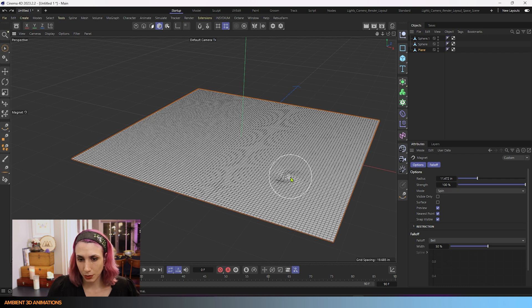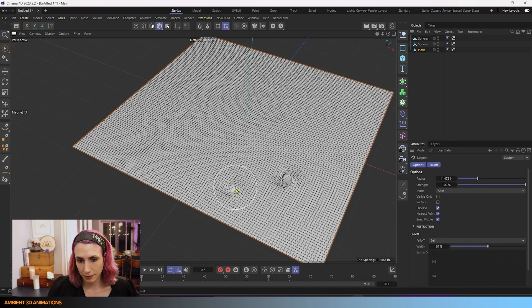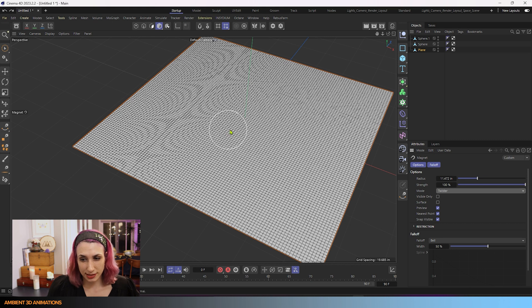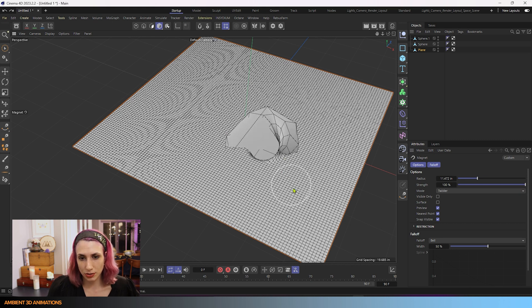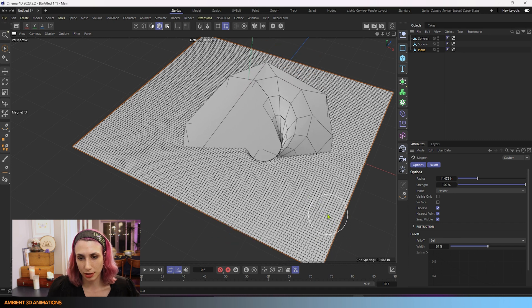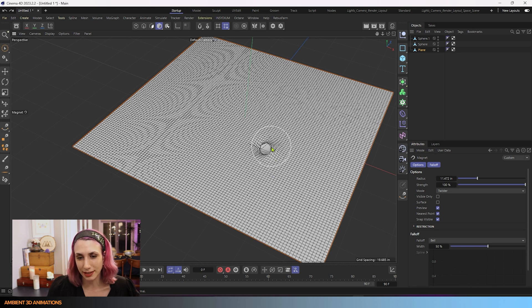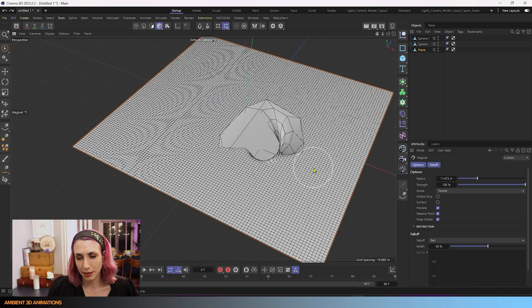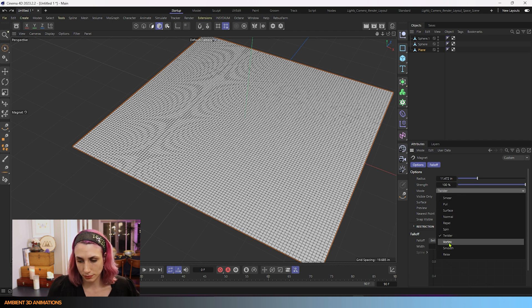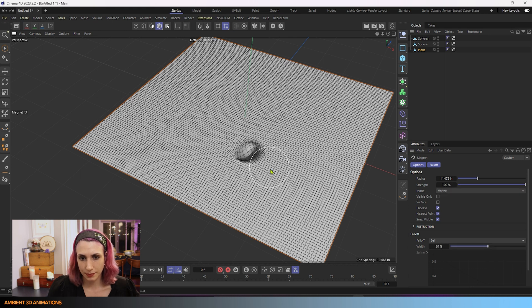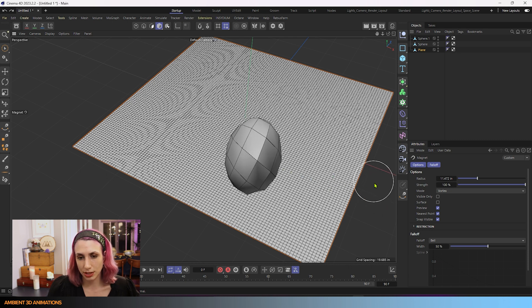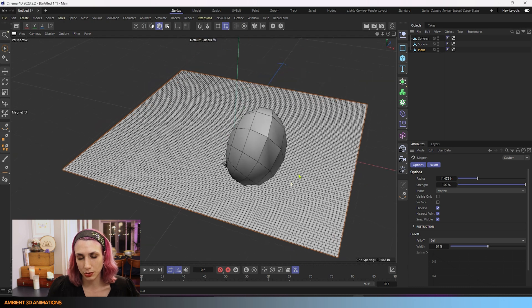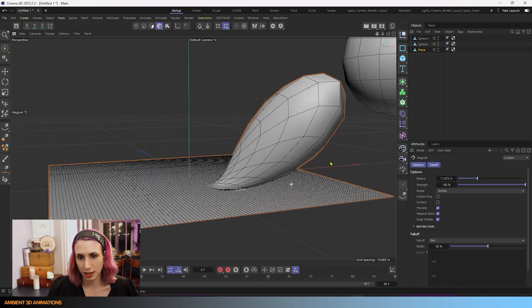Spin will literally spin that part of the surface. Twister is similar to Spin, except that you can also pull it out by pulling your cursor — so you're not just spinning the polygons, you're actually pulling them out as well. A Vortex is similar to Twister, except you're pulling in the direction of the camera while you're twisting it, so it creates that kind of shape.